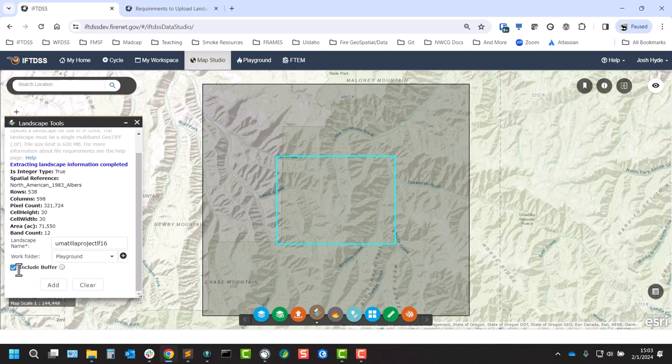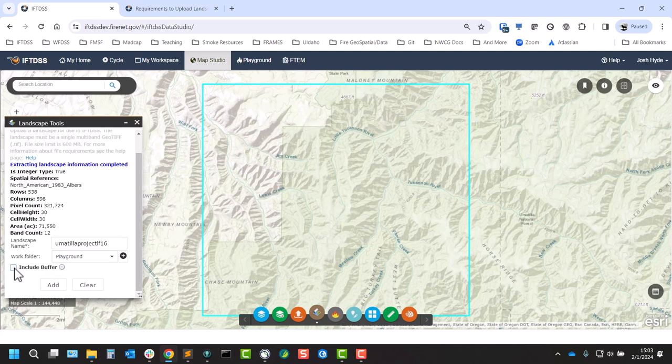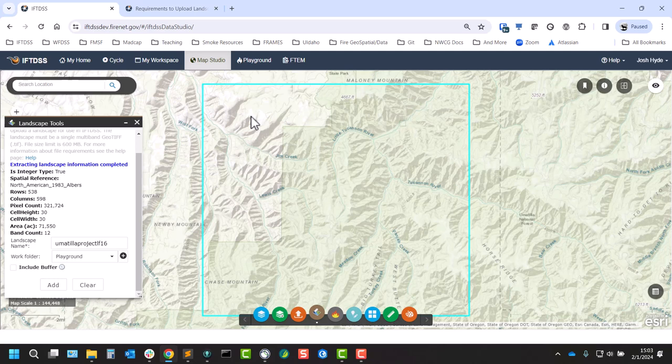We can choose to not include that, in which case you just get the full extent of the landscape with no buffer. One note here: if you do choose this, these unbuffered landscapes cannot be run in landscape burn probability, so they can't be used for any processes that require landscape burn probability runs later with risk assessment.